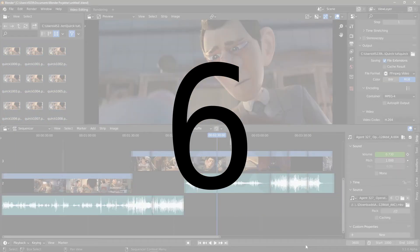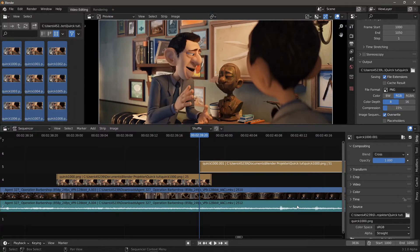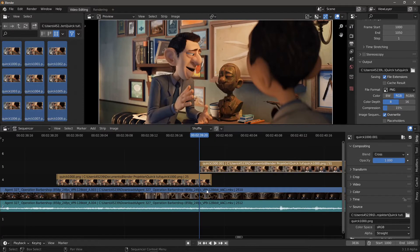Number 6. How do I avoid multiple imported image strips being imported as an image sequence? You can't, which is quite odd.